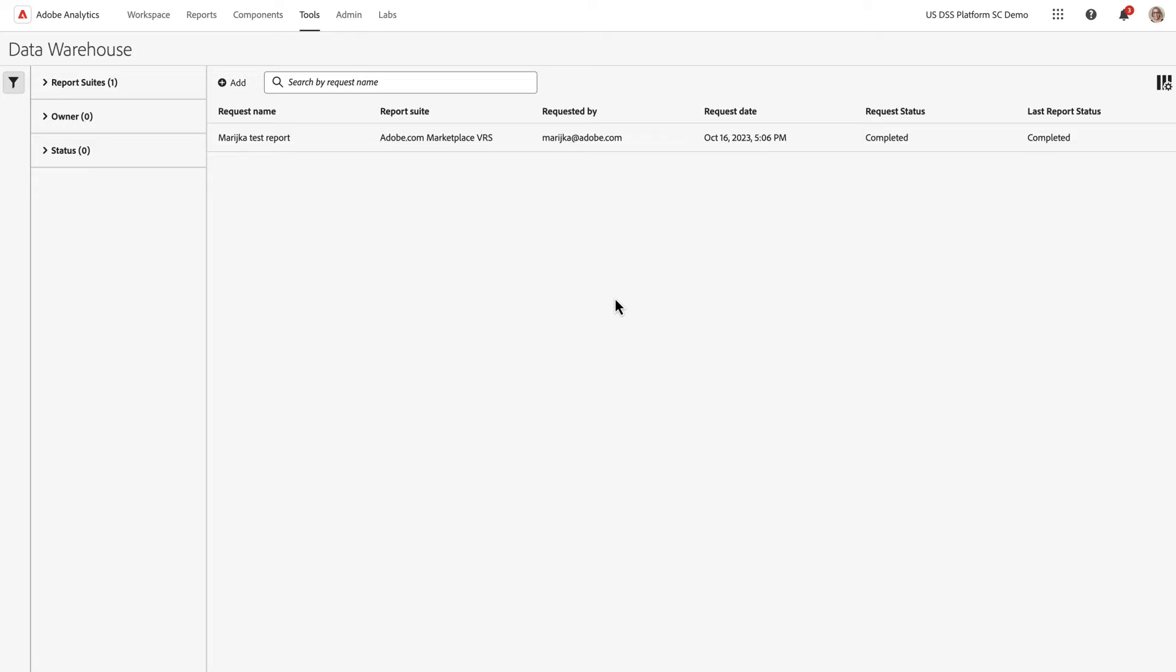Let's walk through the steps to set up a new scheduled report in Data Warehouse. In this example, I'm going to build a report that contains orders by marketing channel.